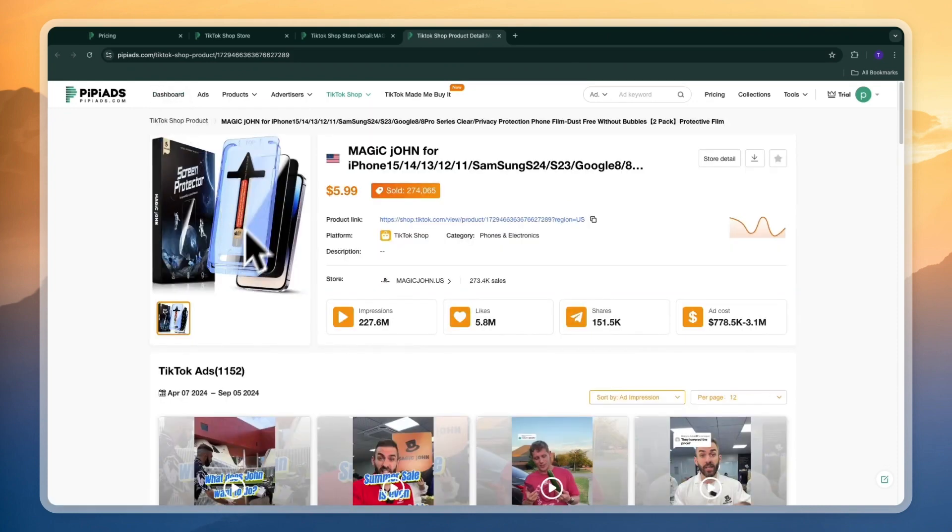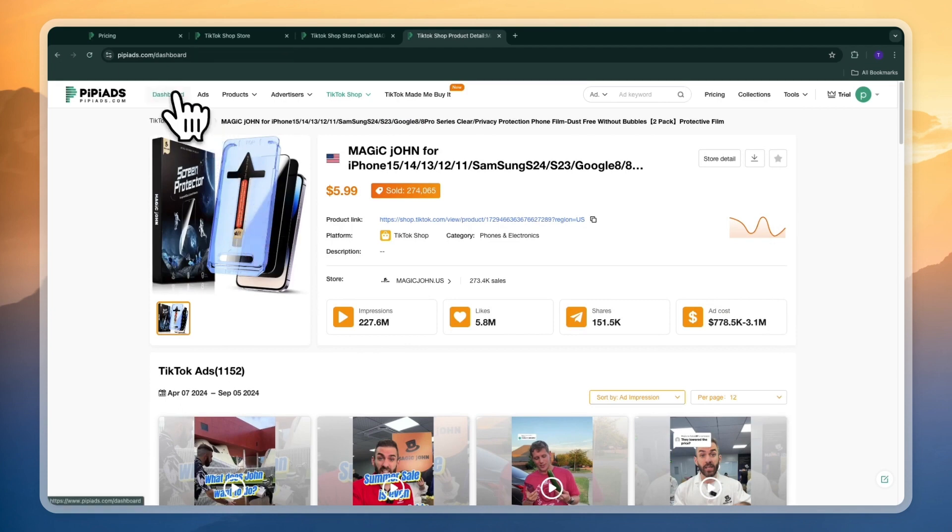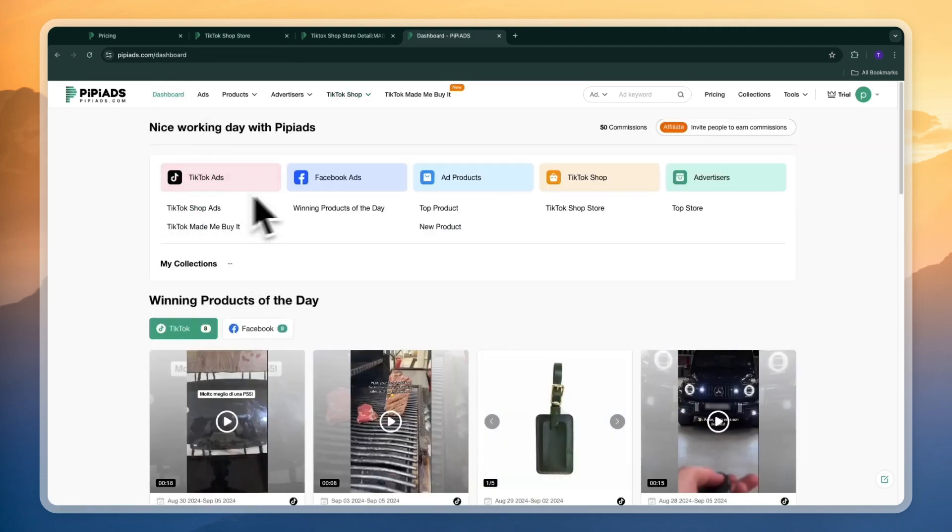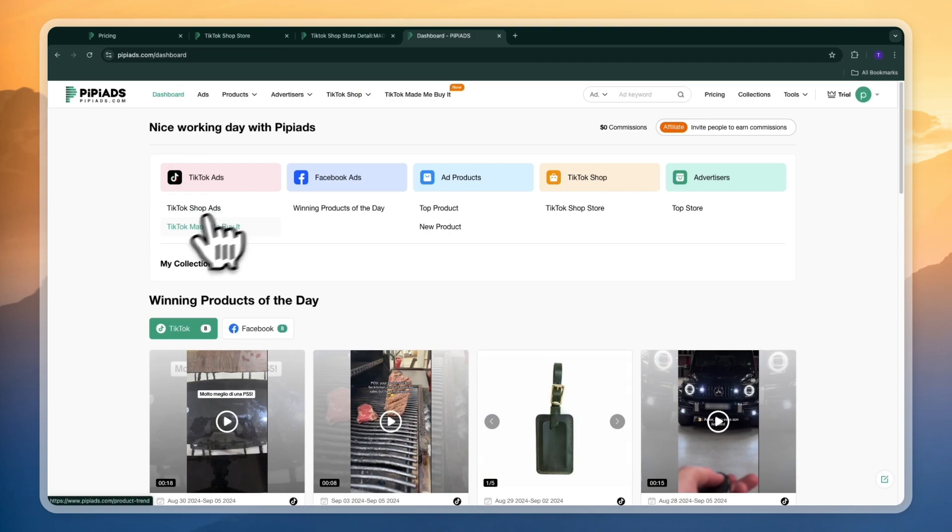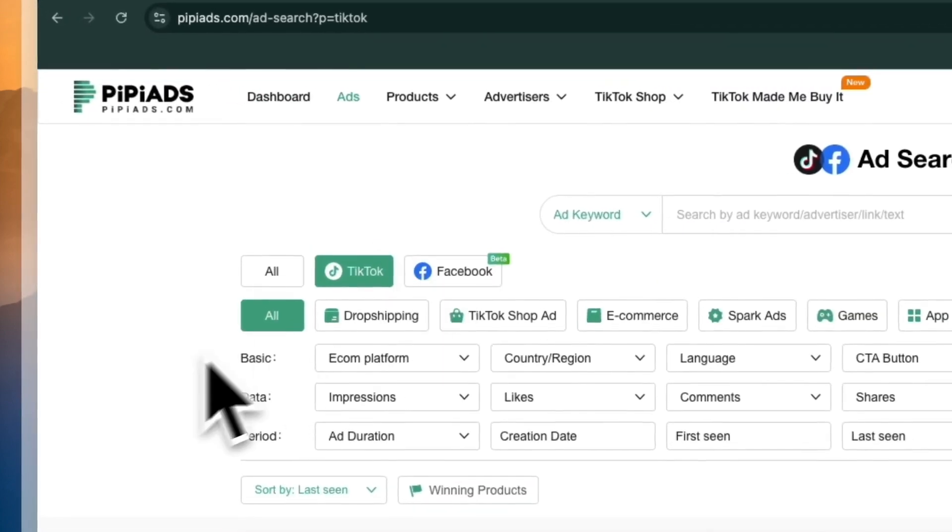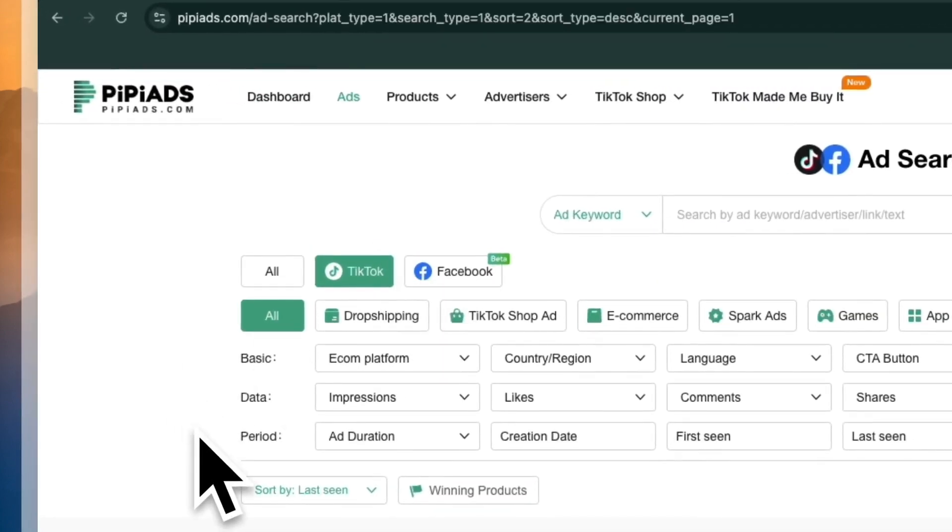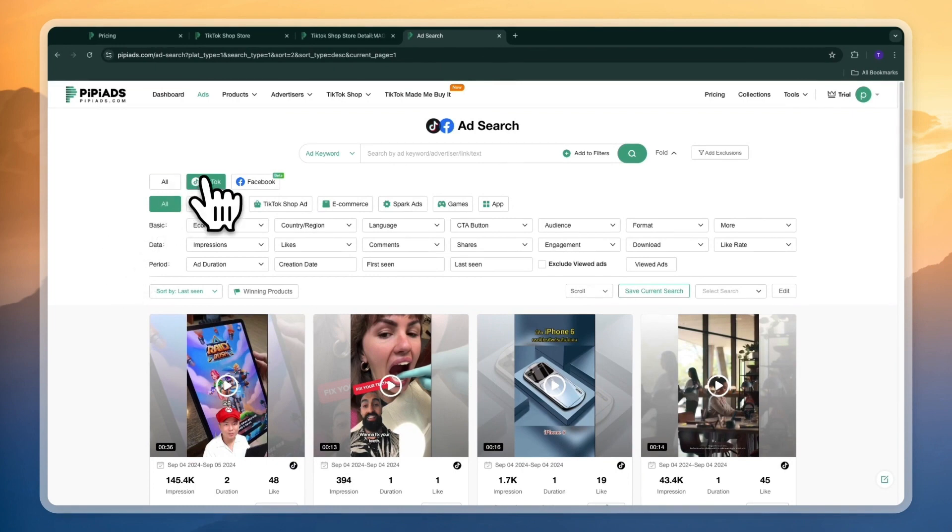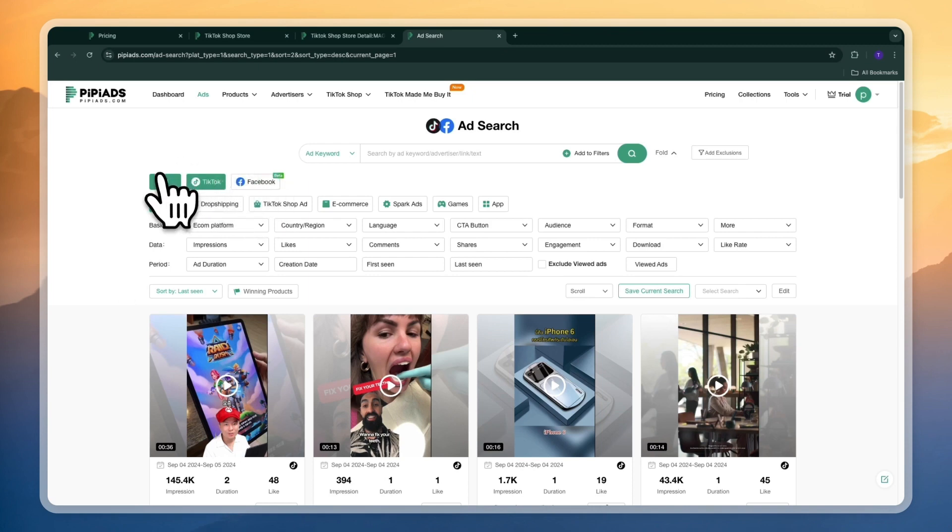So this specific product is a screen protector but I want to go and show you the TikTok ads section as well. So you have TikTok shop ads and TikTok made me buy it. But if you just click TikTok ads right here you will get to this page which is the main thing of PP Ads. Here you have a bunch of different filters.